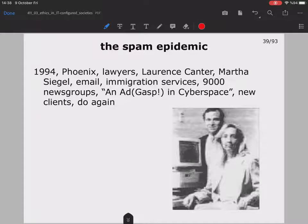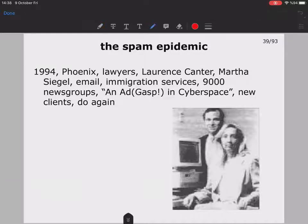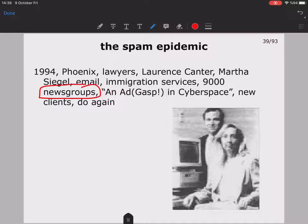This is the most significant event illustrating the global many-to-many scope of IT societies. In 1994, in Phoenix, lawyers Lawrence Carter and Martha Siegel sent an email to promote their immigration services. They sent this email to 9,000 newsgroups — newsgroups were the communication platform of that time — and it resulted in an advertisement in cyberspace.